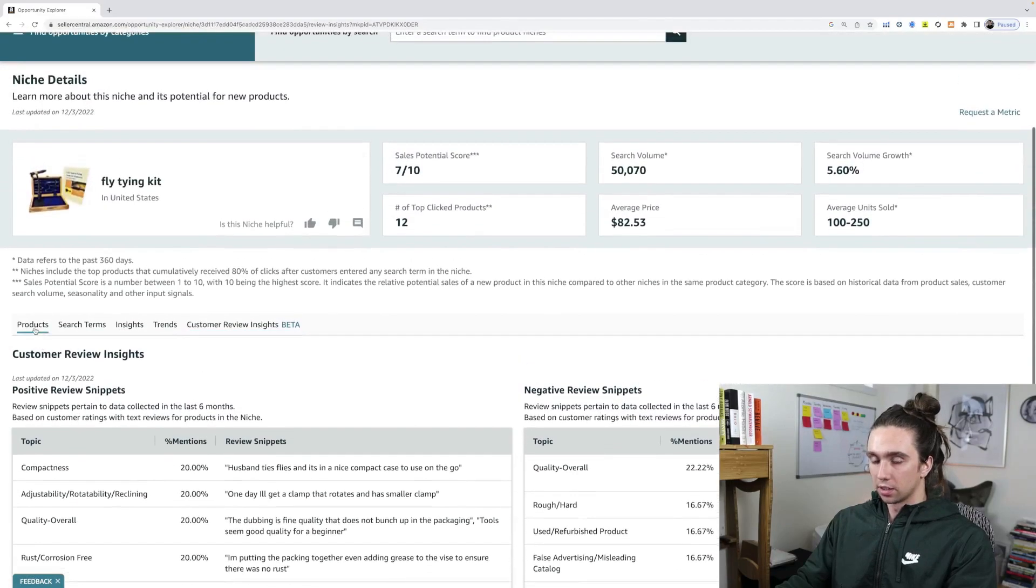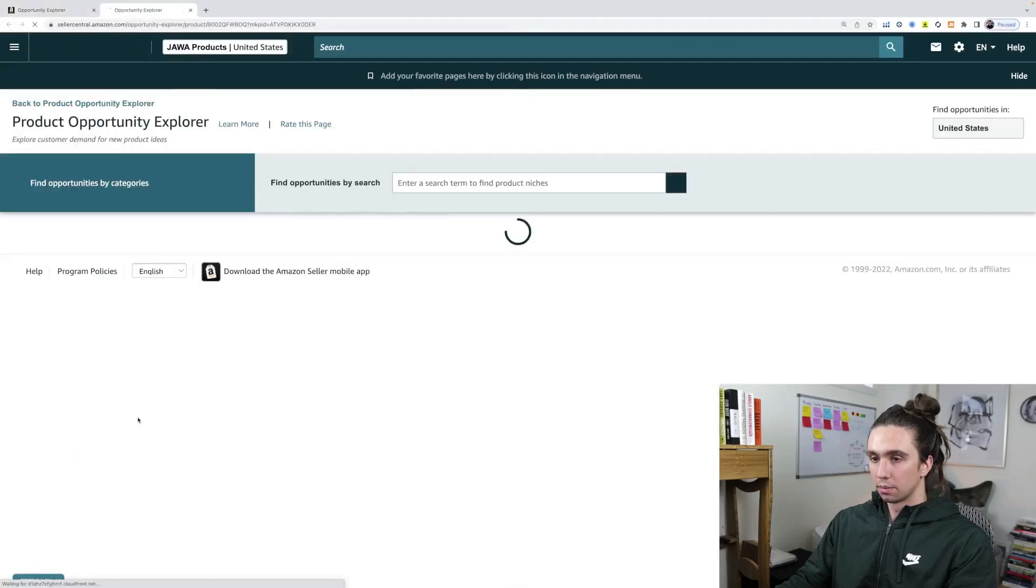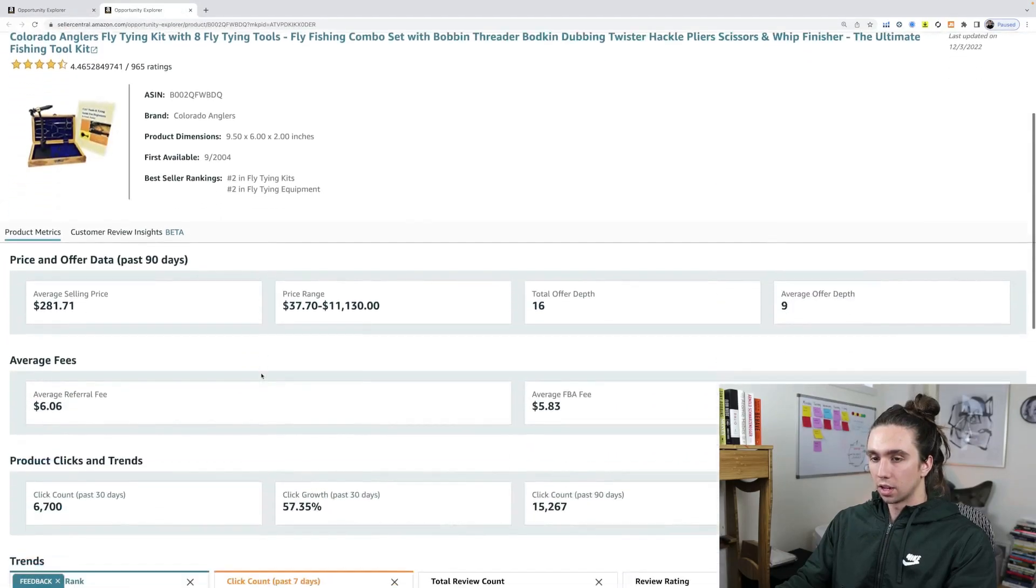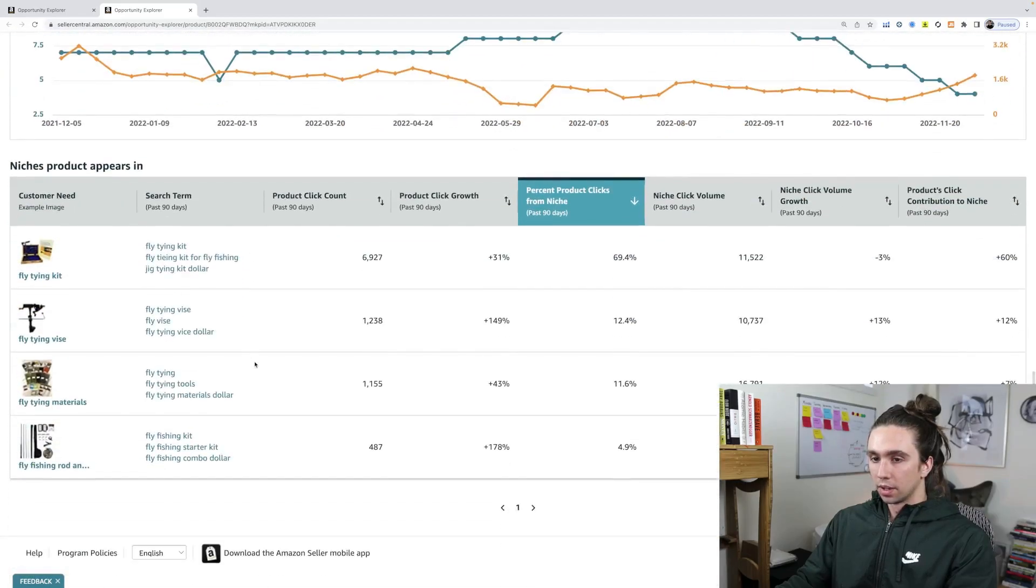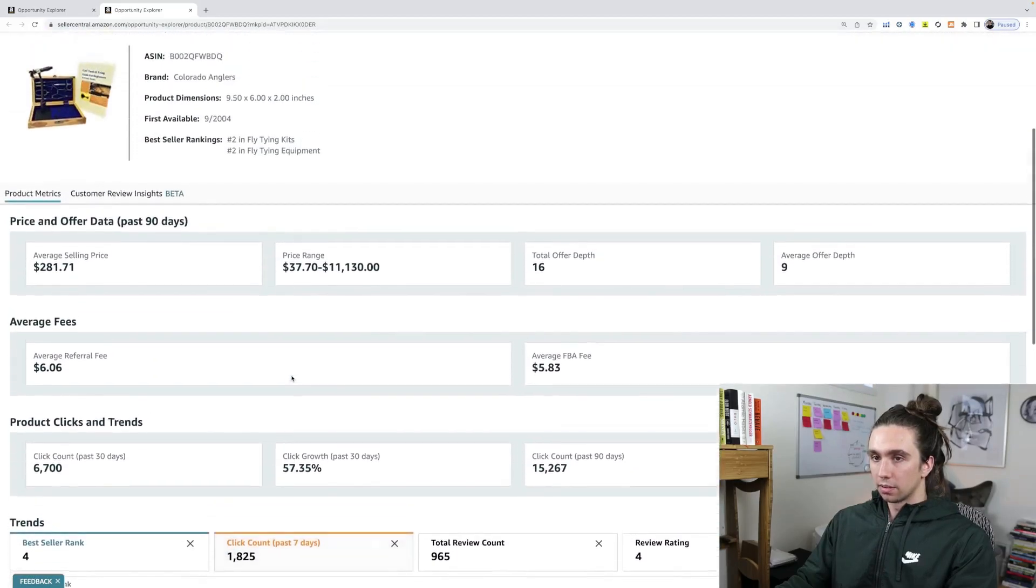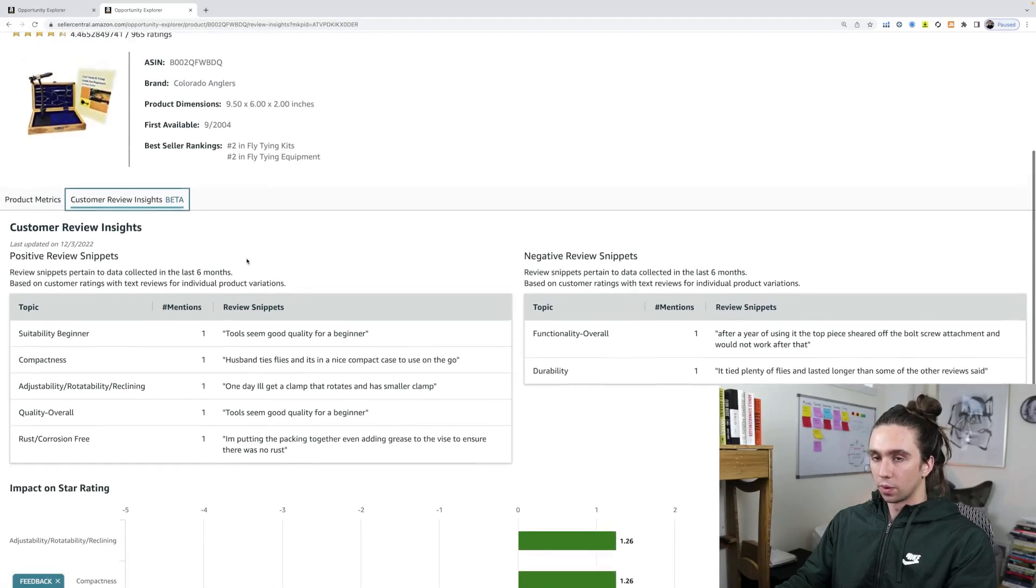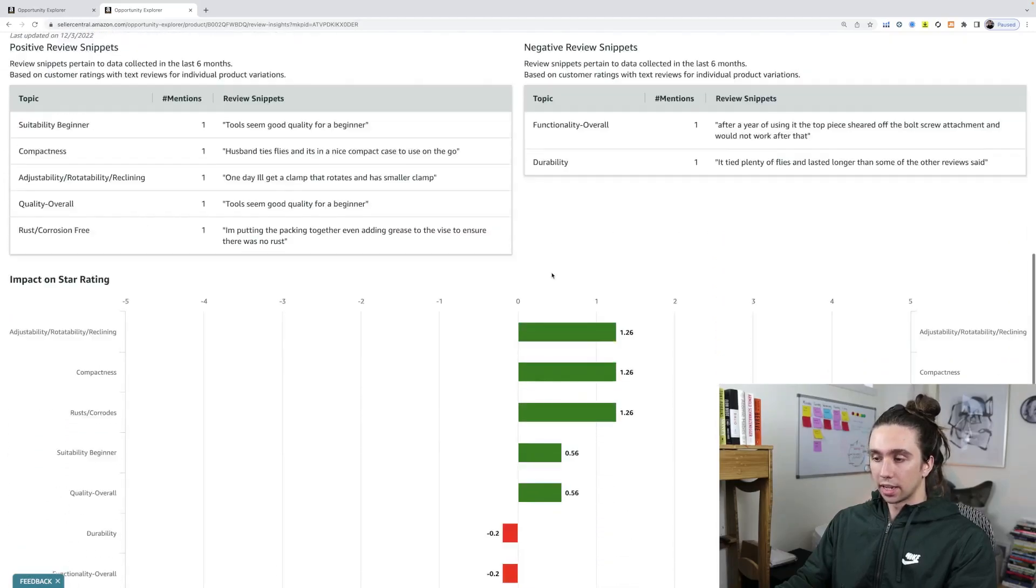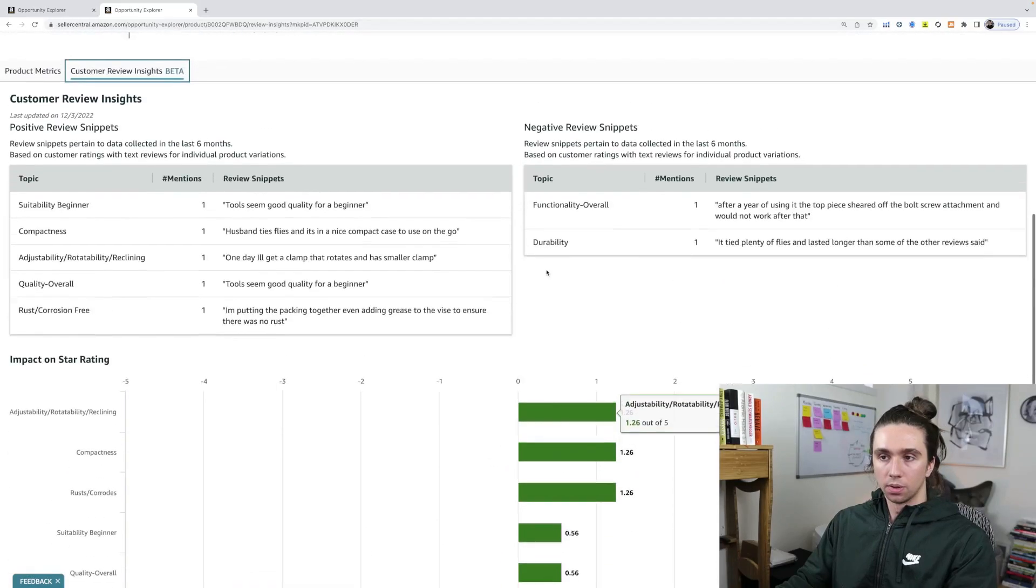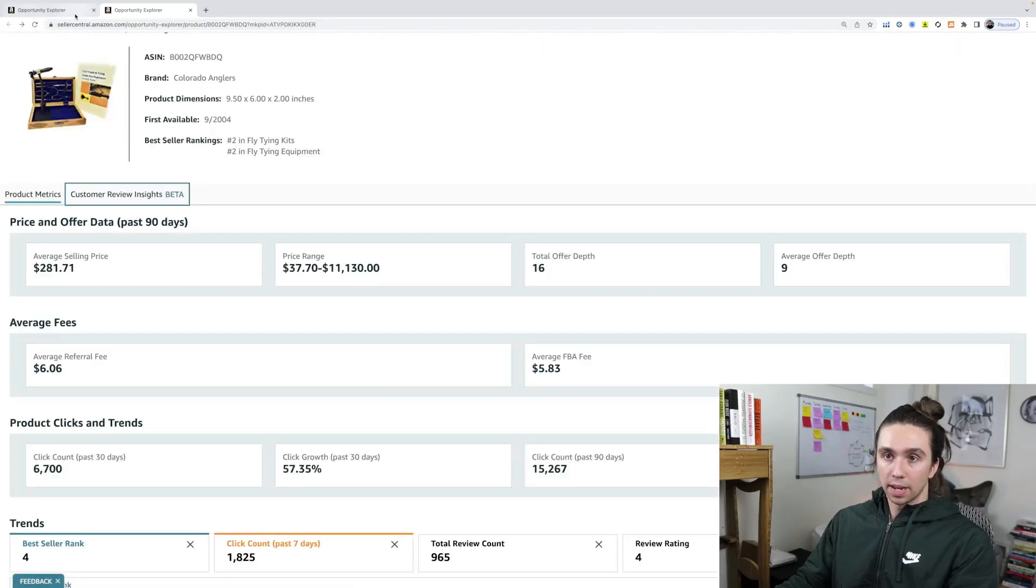So one thing that I like to do instead of going niche here, click on a specific product and then go from the product view, look at what these specific people are saying from here via customer review insights. So if we were going to sell something like a beginner vice kit, now we can see what the negative things are as opposed to just the whole category.